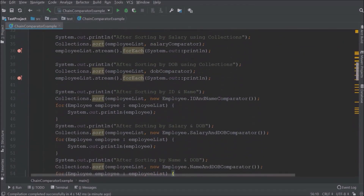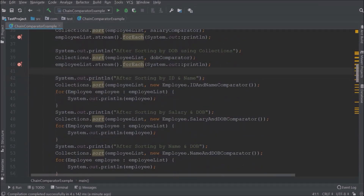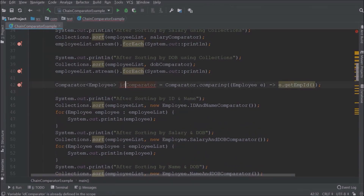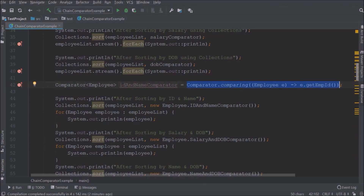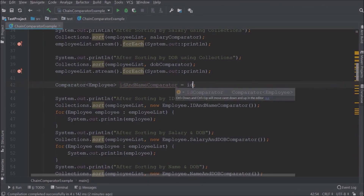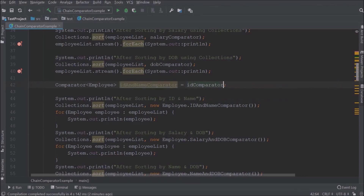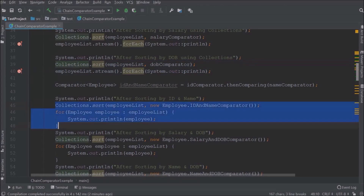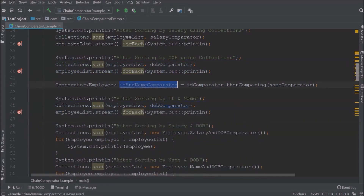Now let's see how to sort data based on id and name. We already created an id comparator and a name comparator. There is a method called thenComparing — so here after sorting by id, we sort data based on name. The code is: id comparator dot thenComparing name comparator. It is very simple. In the sort method we now pass this id-and-name comparator.